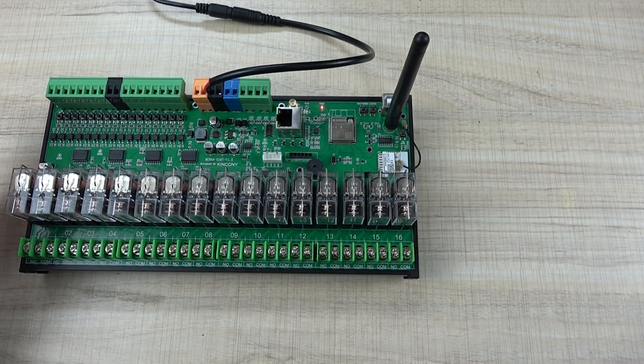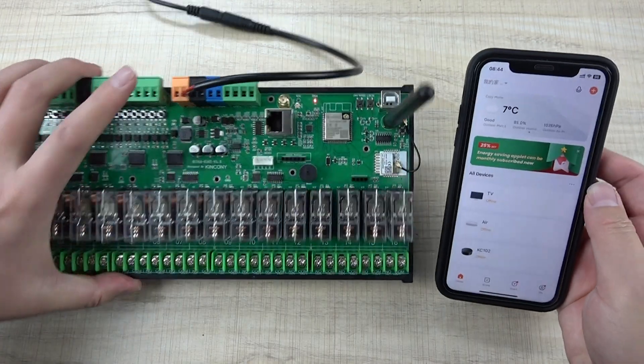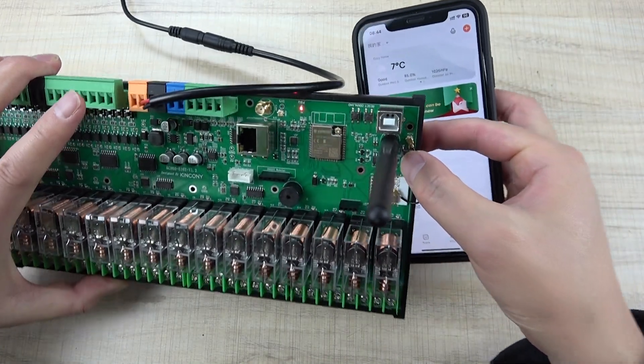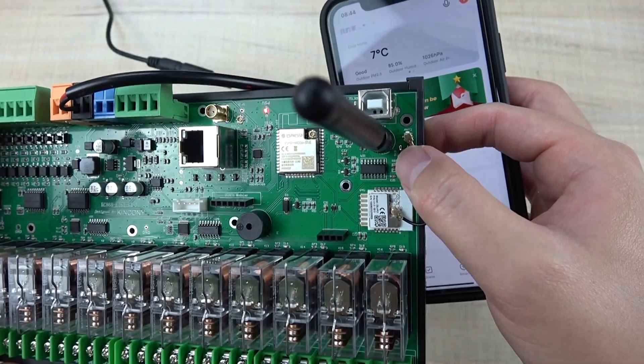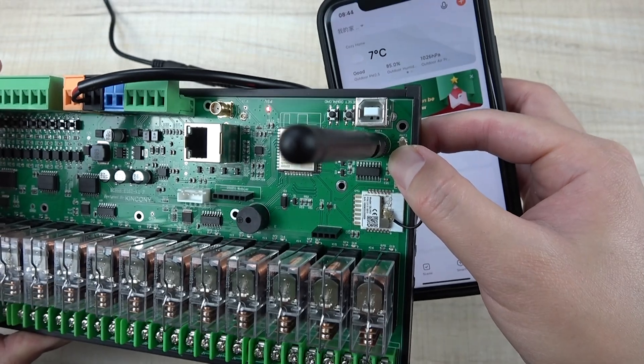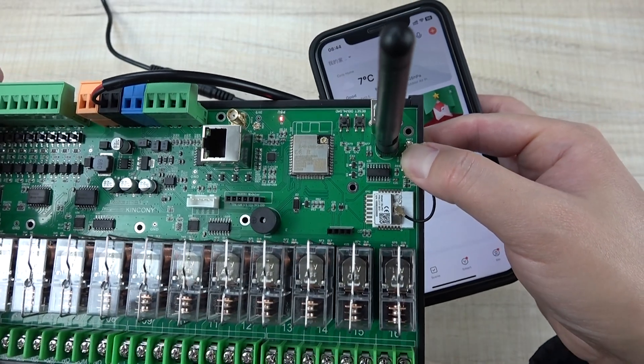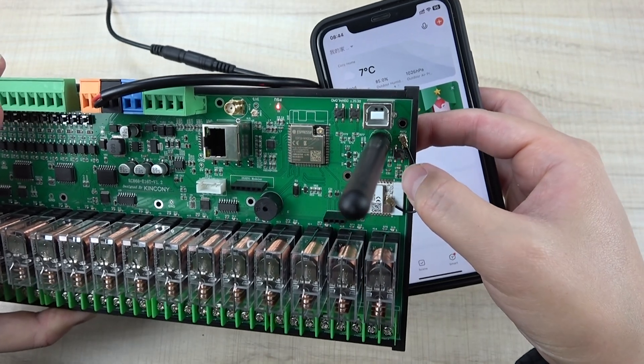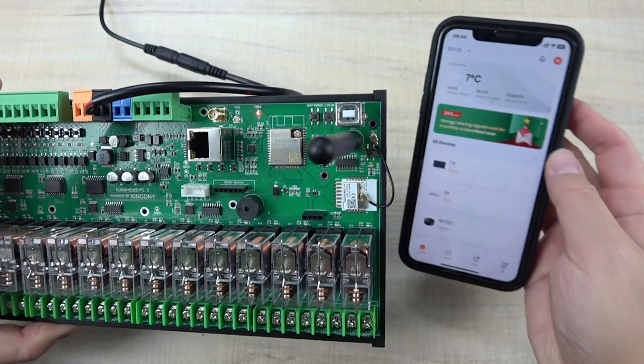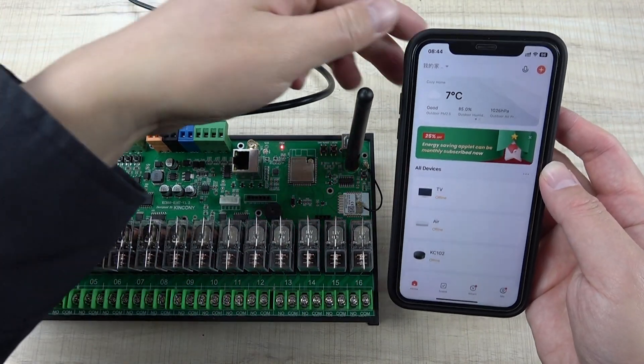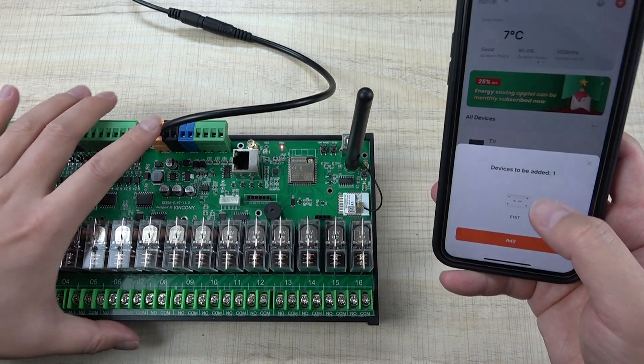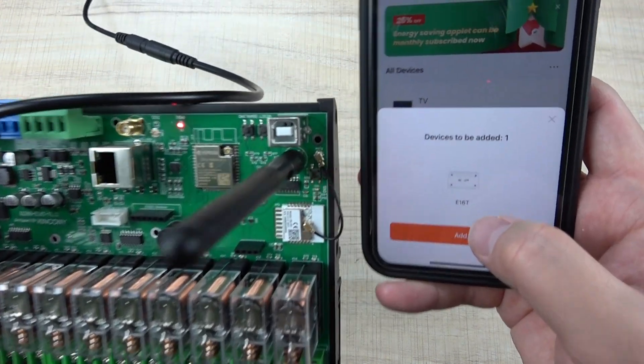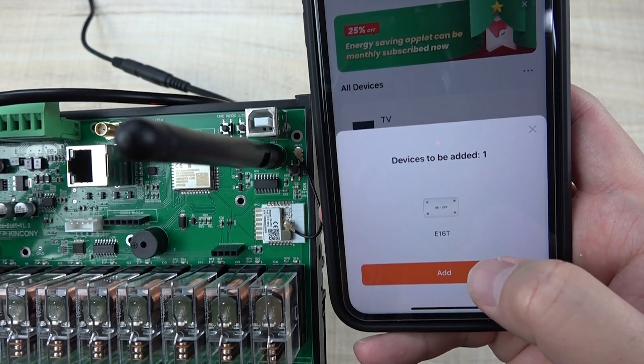Now we can see how to configure the TUYA application. Here I have a button, you can see this is a button for configuring TUYA WiFi signal. So we can hold on until this red LED blinks. You can see I can open this TUYA application and that will auto-detect the E16T board. It is found, so we can just click add.